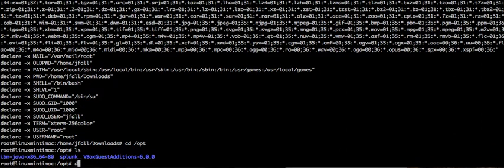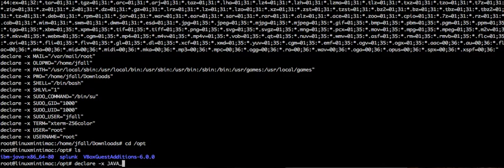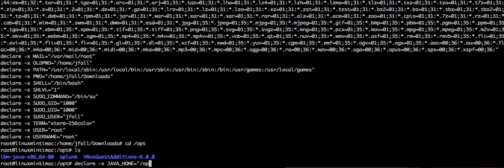Okay, so we can set your list to declare minus x Java home. And you'll want to put this into a script that when you log in, it's going to set this for you. It's probably in the profile or something. And let's see if I can find where this thing was.